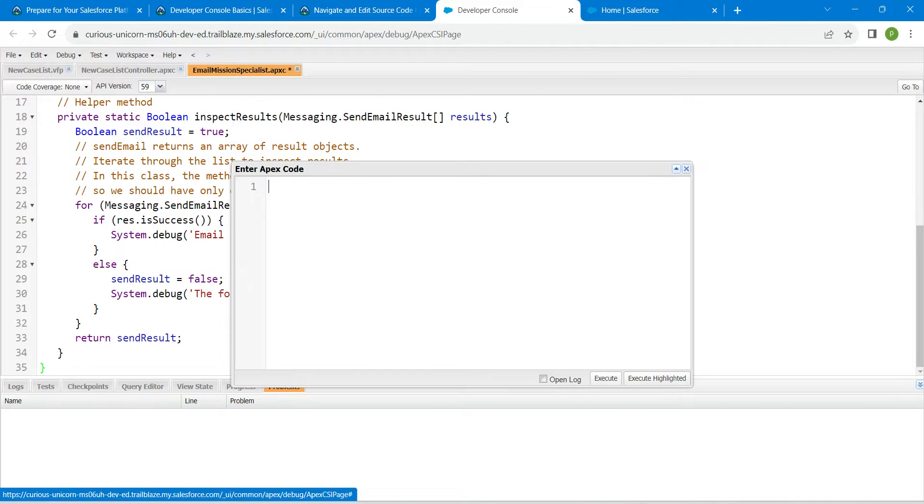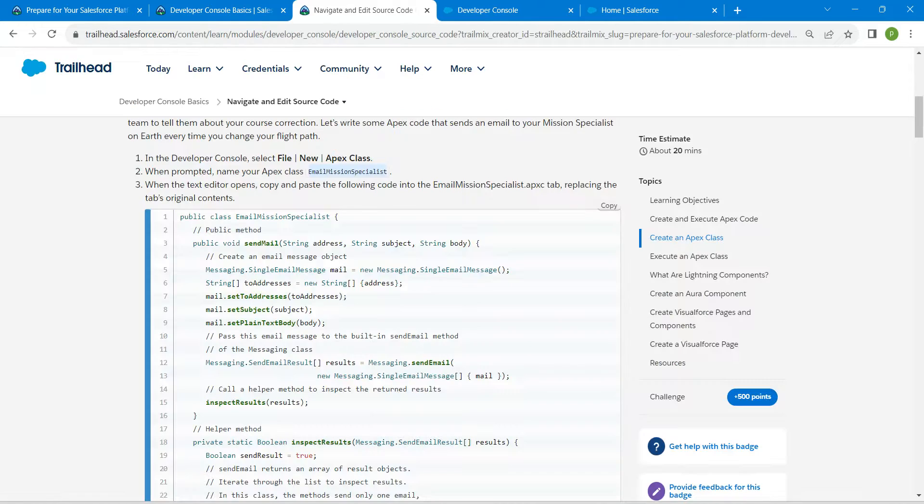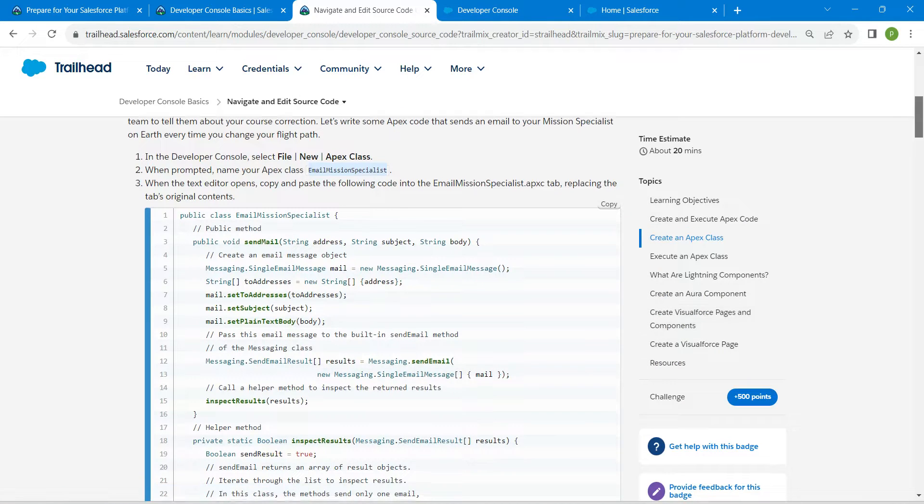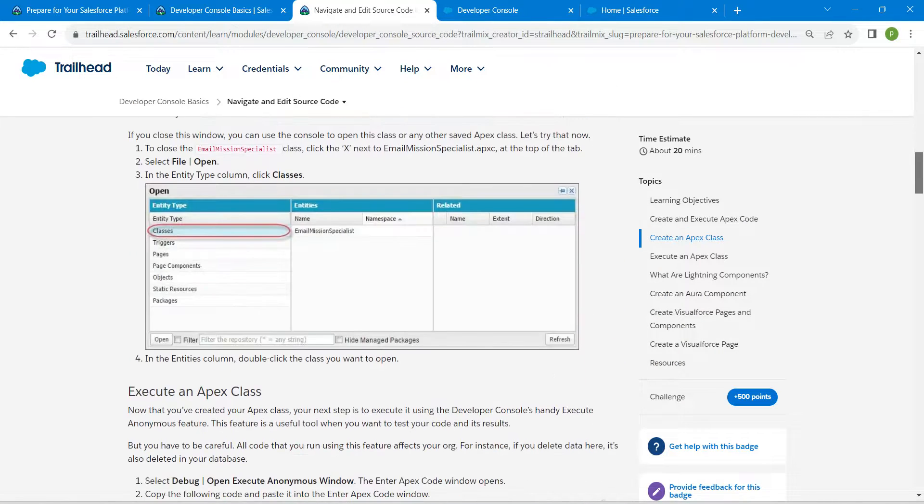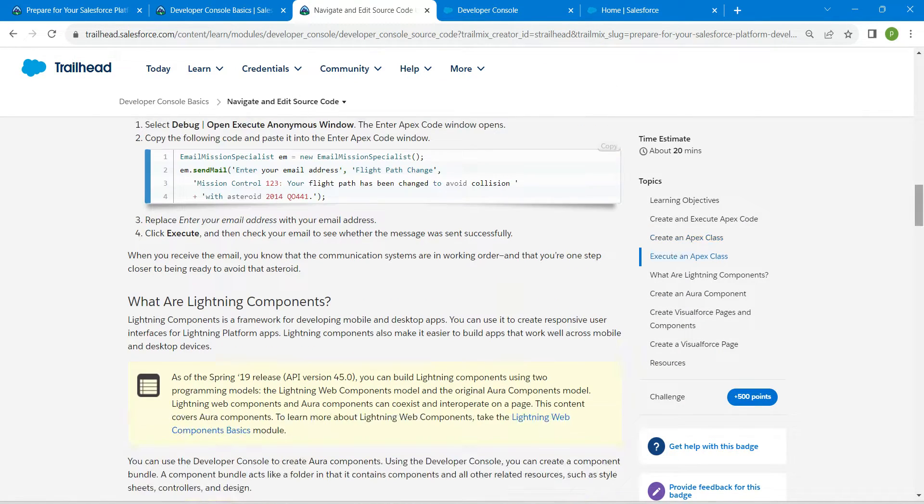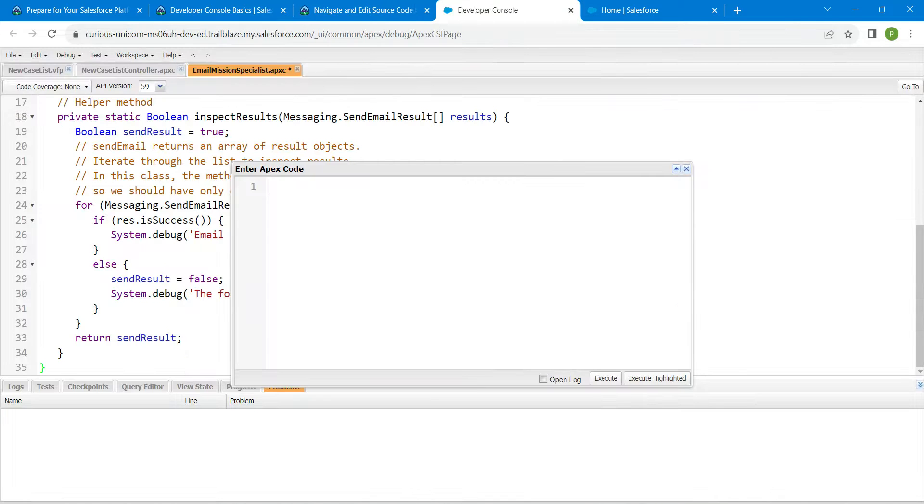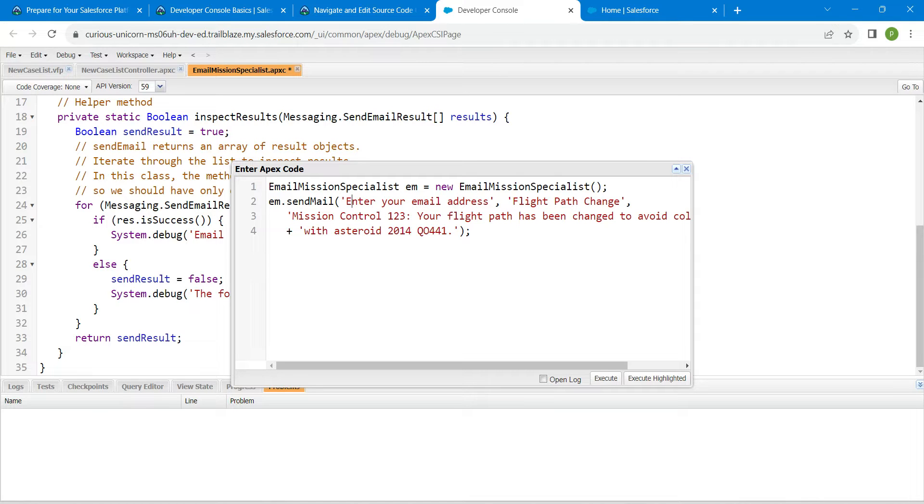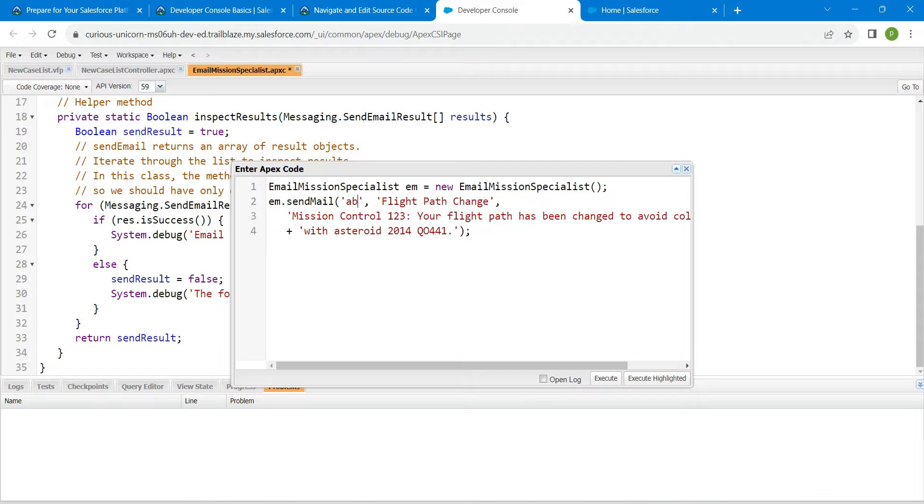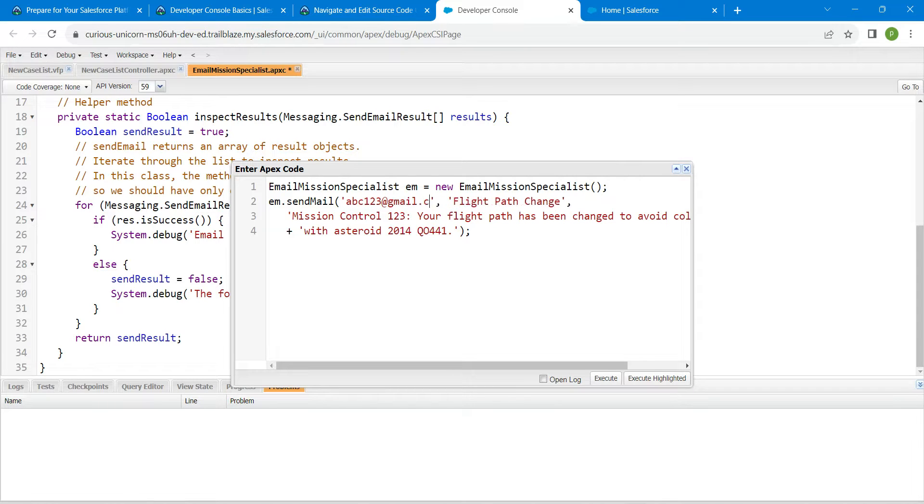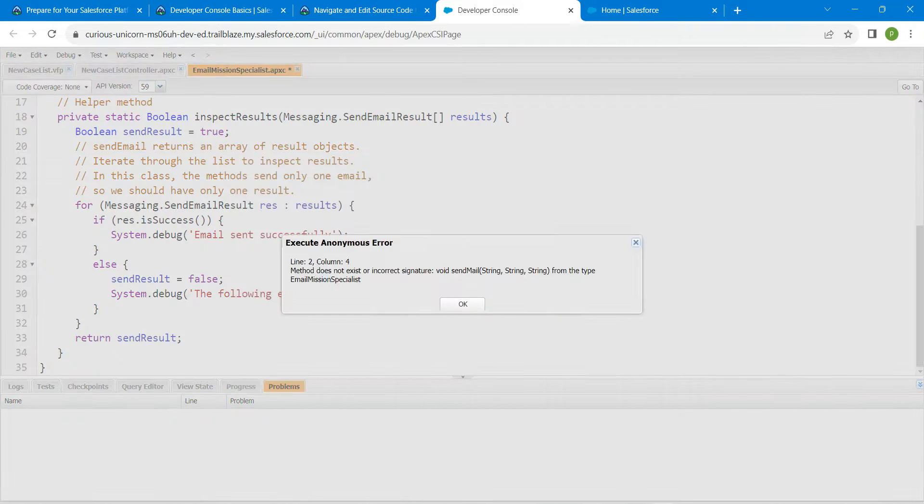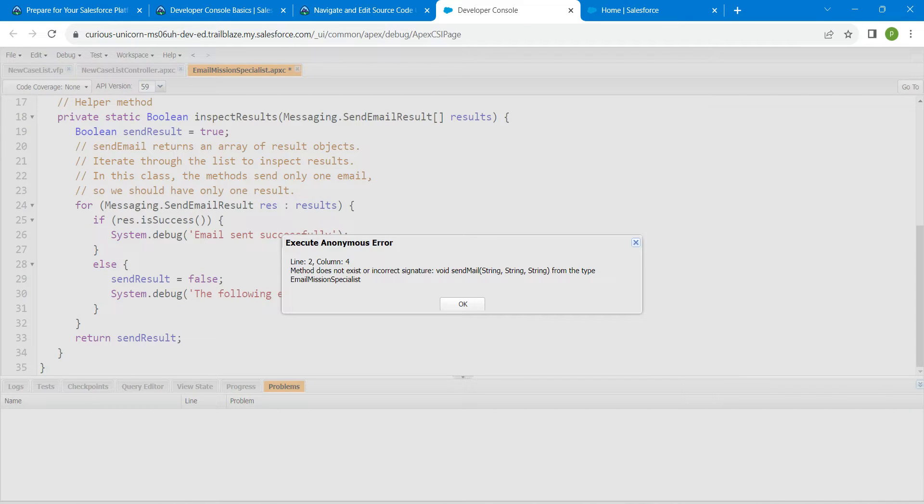We are just going to copy the code which is given right over here. Just click on Copy and paste it over here. Inside the enter email address field, we are just going to give some random mail ID, let's say abc123@gmail.com. Once it is done, click on Execute.